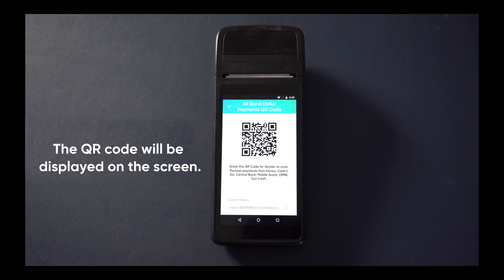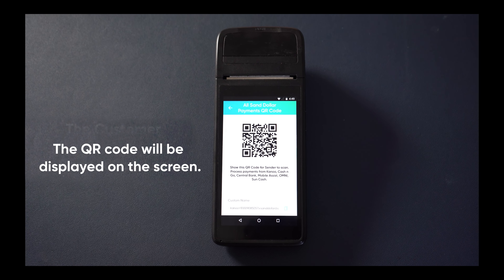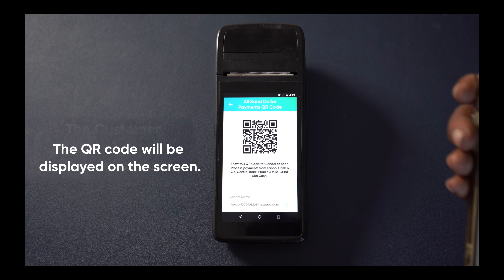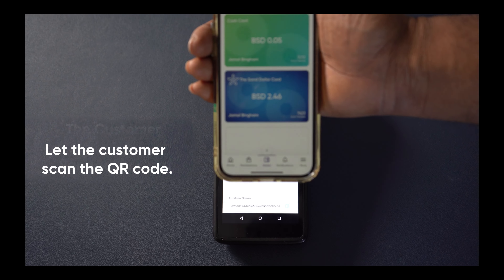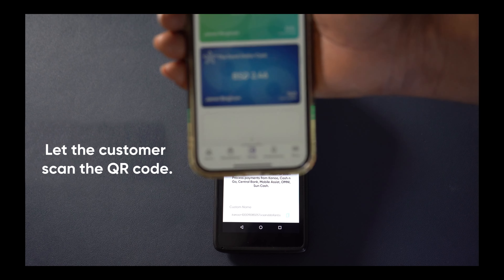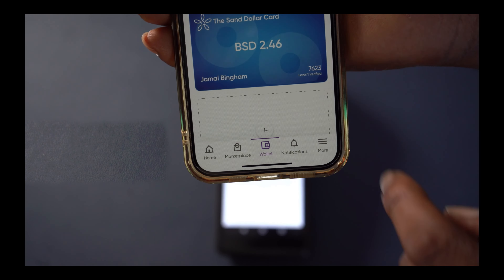The QR code will be displayed on the screen. Let the customer scan the QR code.